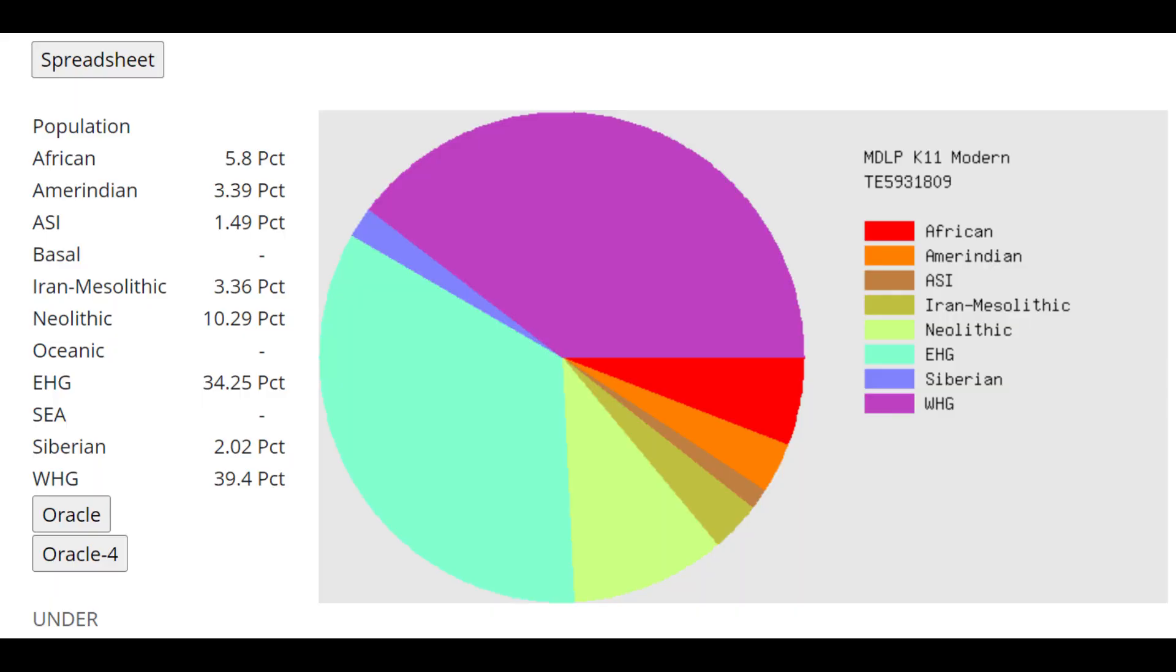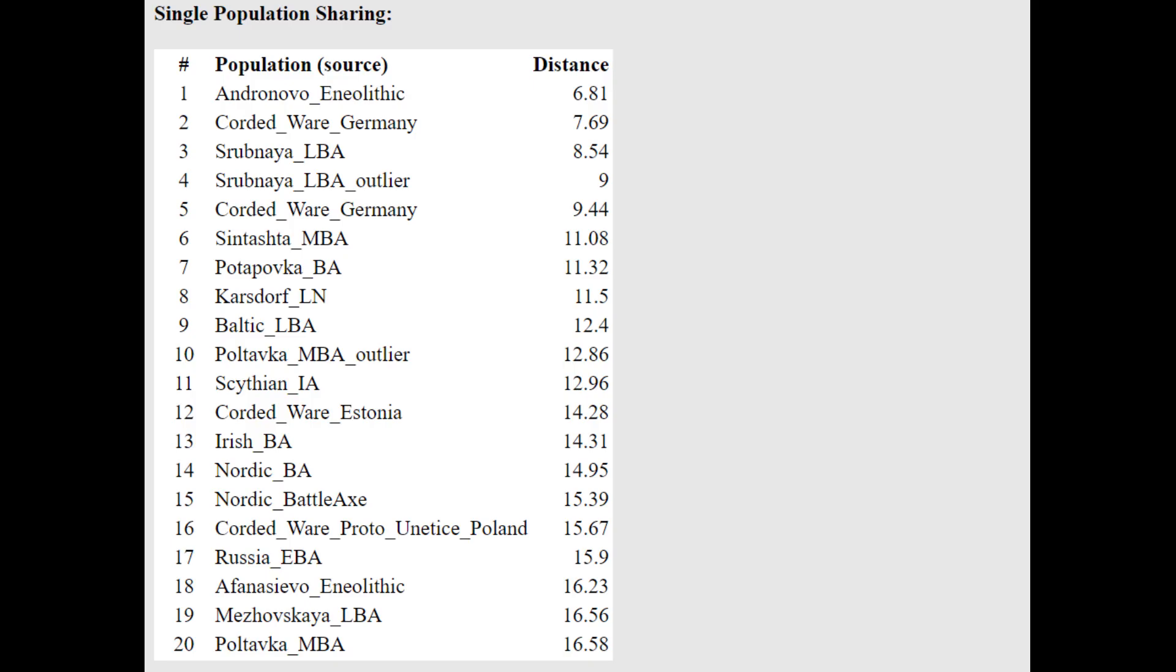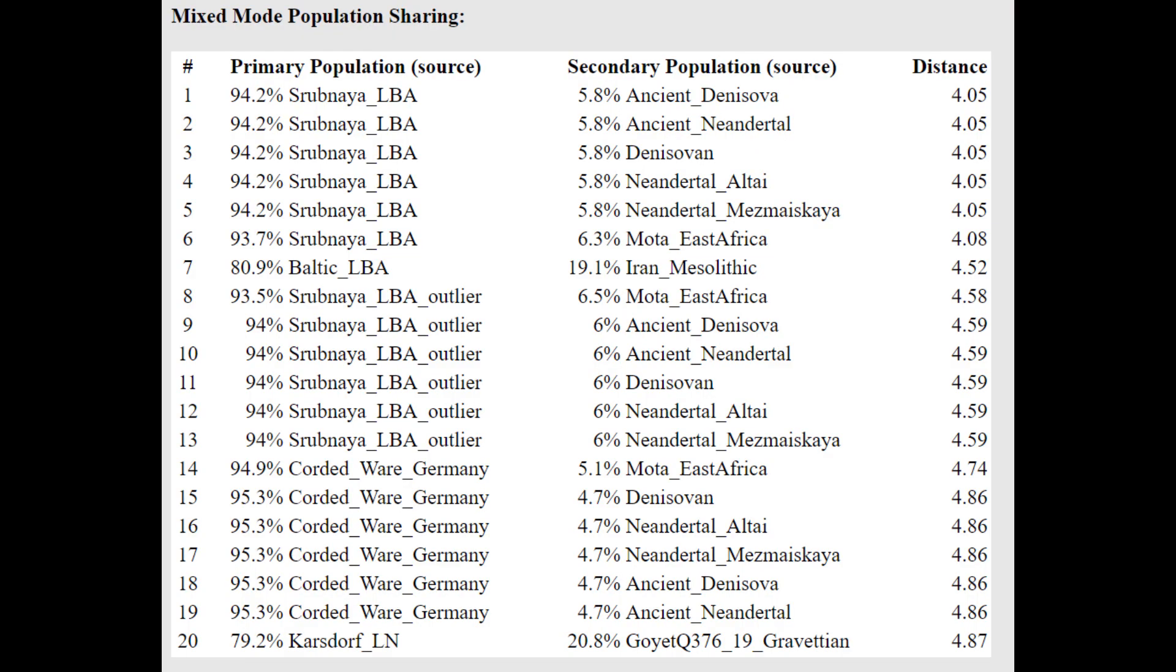This is what he scores with the MDLP K-11. And you can see he's scoring 34% Caucasus hunter-gatherer plus also 3.5% Iranian Mesolithic, a lot of Caucasus and Iranian-related admixture. And he's closest to Andronovo, followed by Corded Ware.